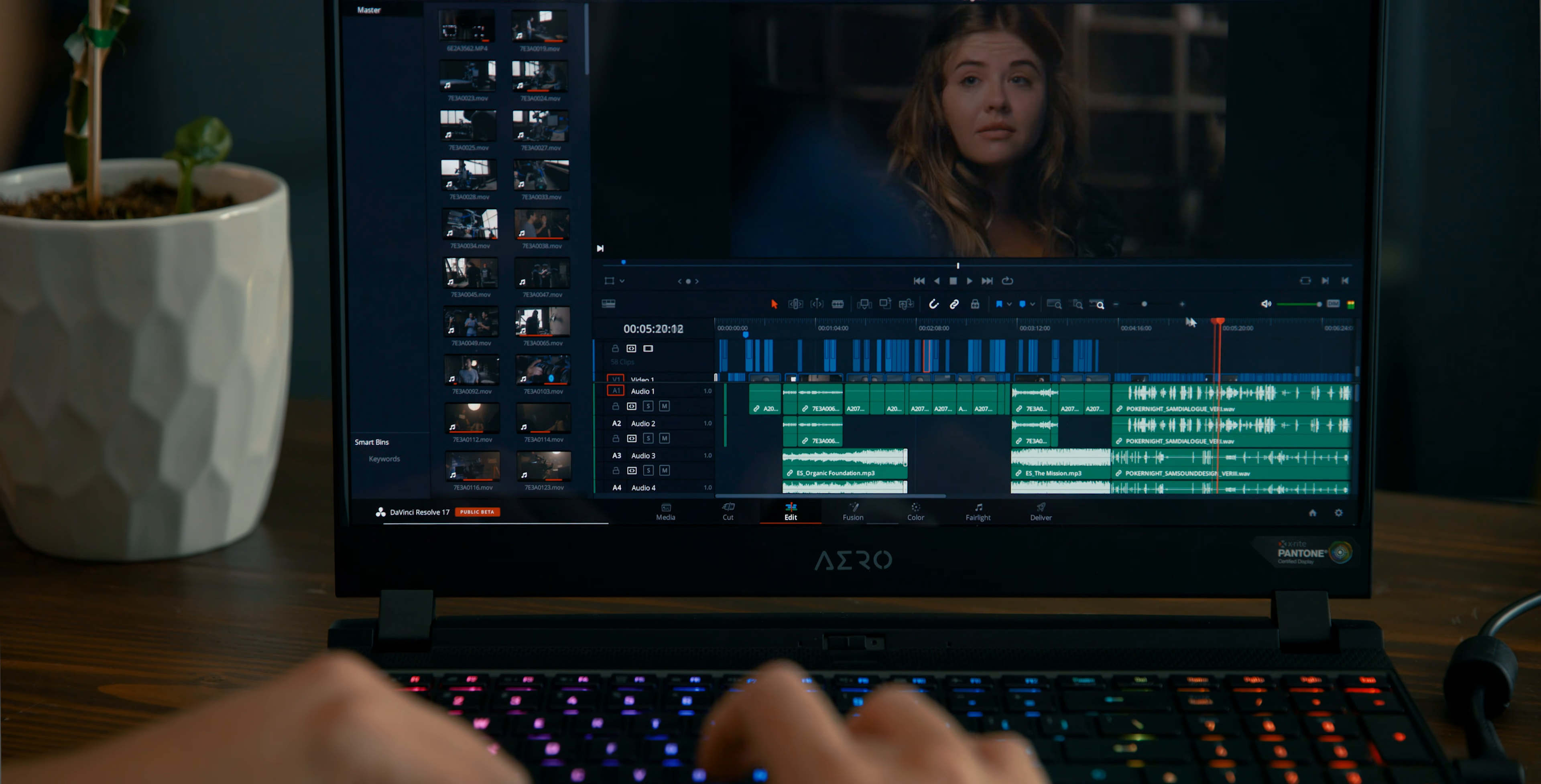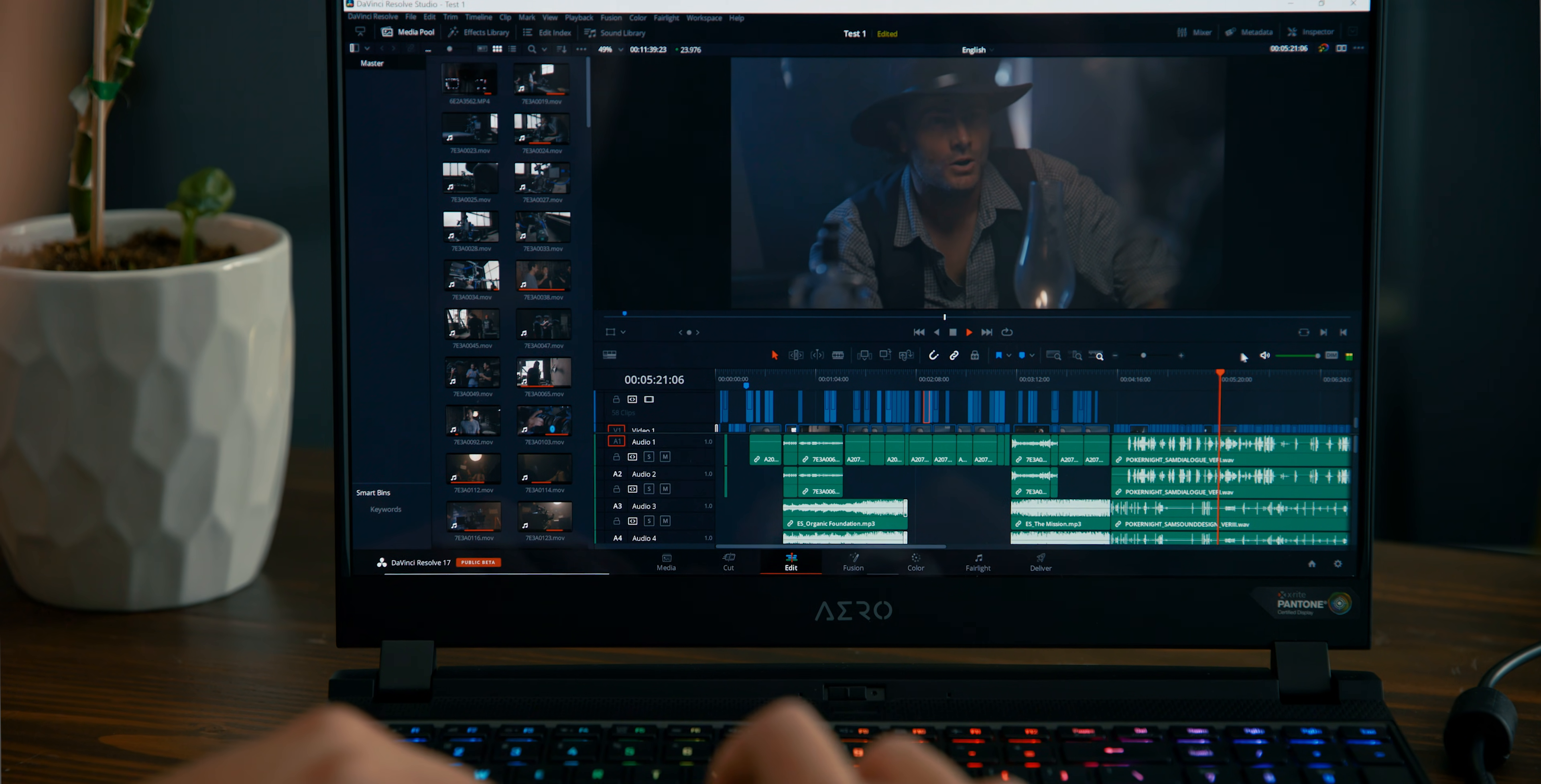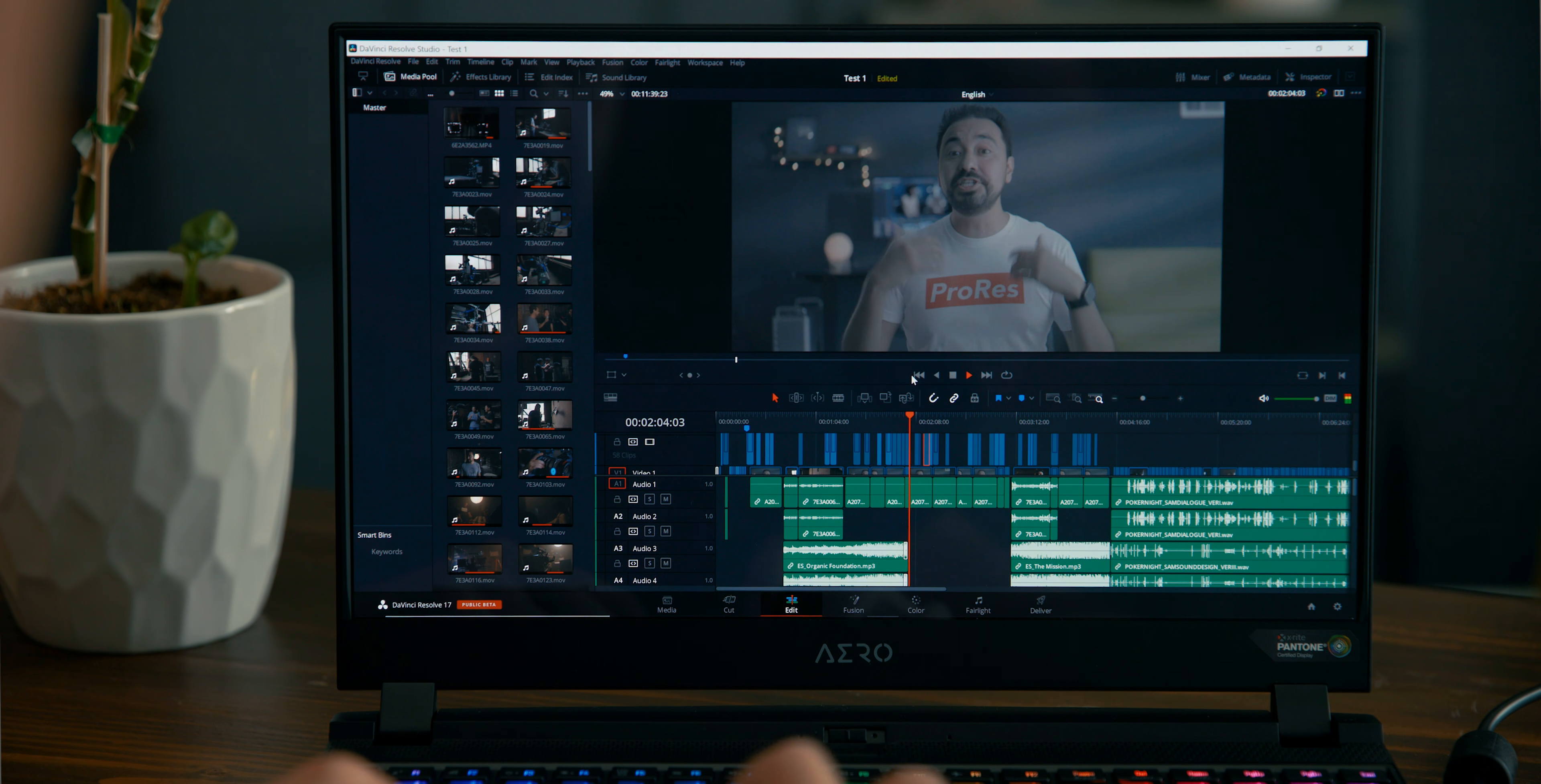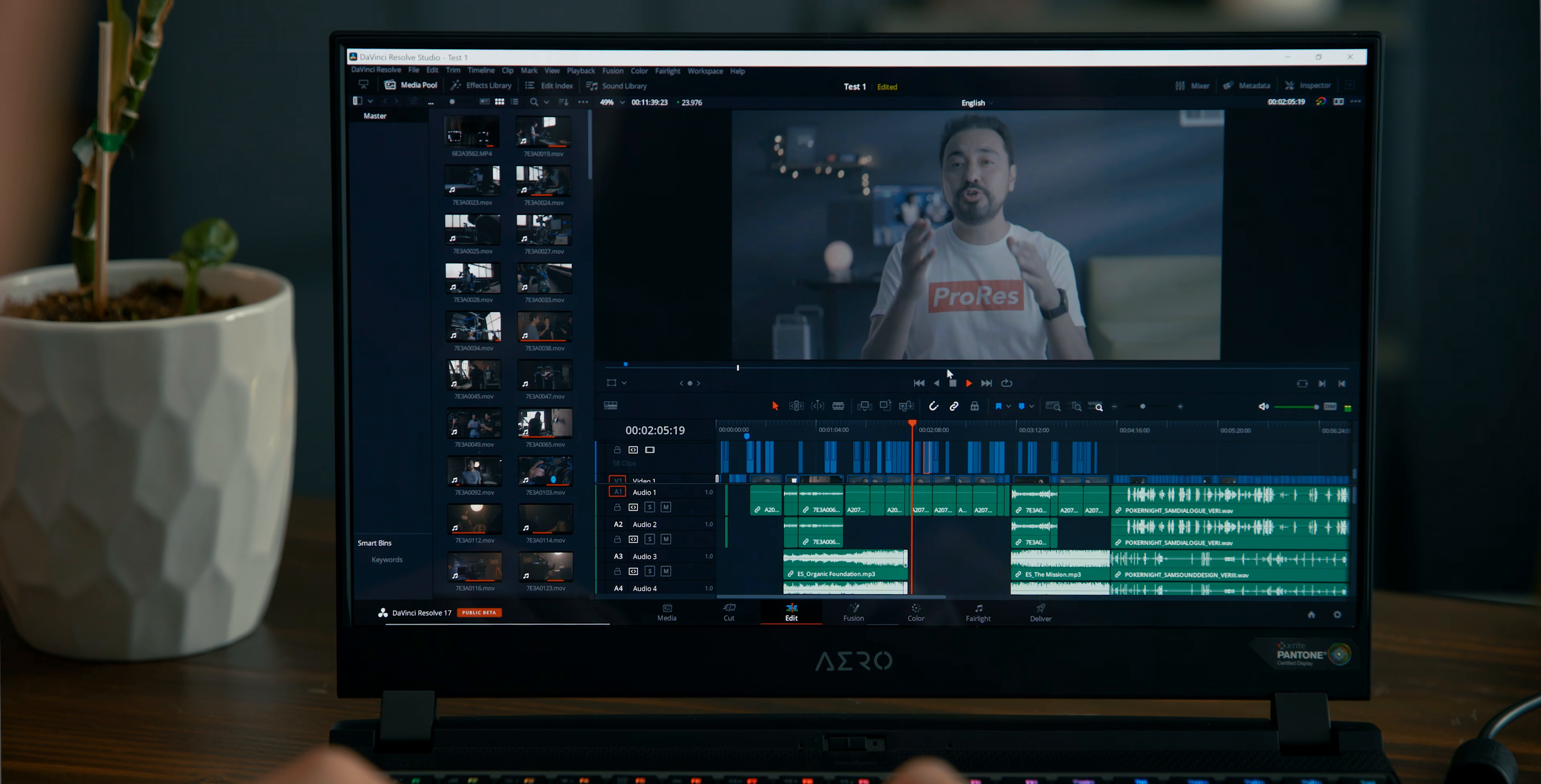Now, just like in Premiere Pro, playback performance is smooth as butter. You can edit without any issues, and scrubbing and moving through the timeline is excellent.